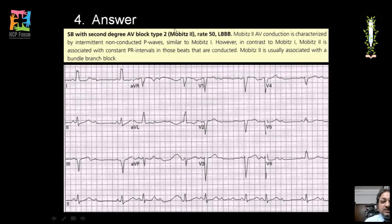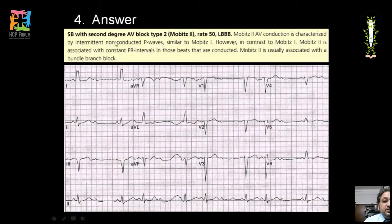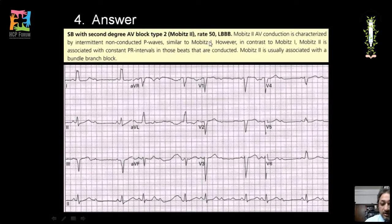The difference between Mobitz type 1 and type 2: both have intermittent non-conduction of P waves, but in Mobitz type 2 the PR interval remains constant in conducted beats, whereas in Mobitz type 1 there is gradual prolongation of the PR interval before the dropped beat.